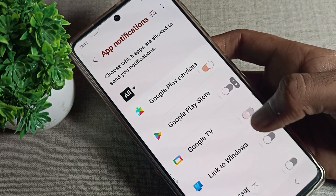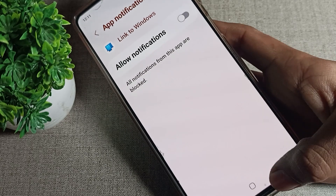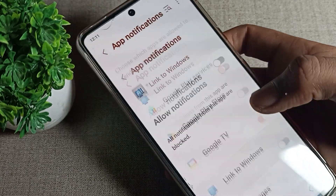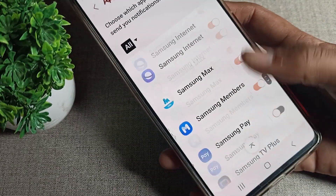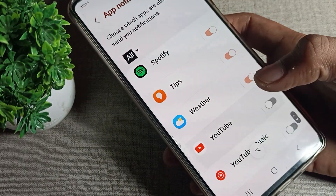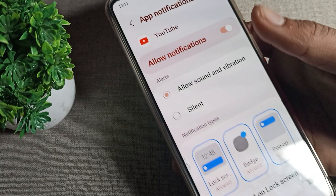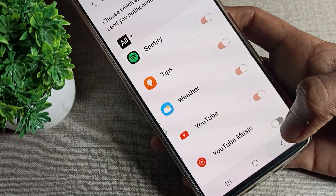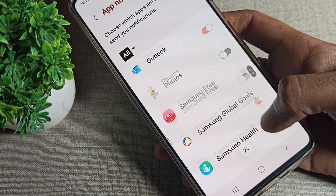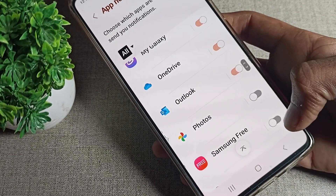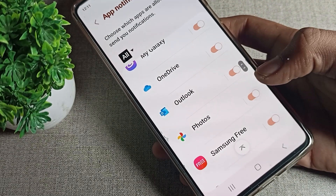That's how you can enable your Samsung phone app notifications. We'll also allow YouTube notifications from here as another example. I hope all your friends have understood how to enable app notifications. Thanks for watching — bye!